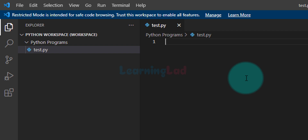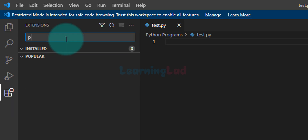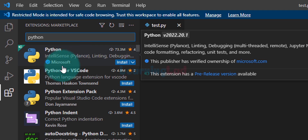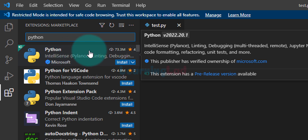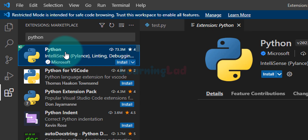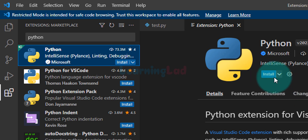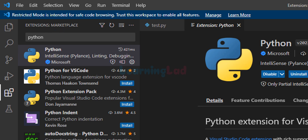Now the next thing we do is install some Visual Studio Code extensions. The first extension is called Python. To install it, click on Extensions and search for 'python'. Look for the extension called Python developed by Microsoft — there will be a lot of extensions but you need this particular one. Click on it, a new tab will open with more details. Click Install and wait patiently for the installation to finish. Now this extension has been installed properly — we will close this tab.